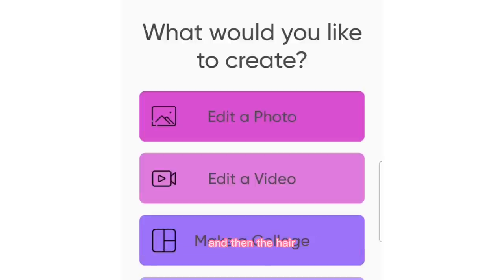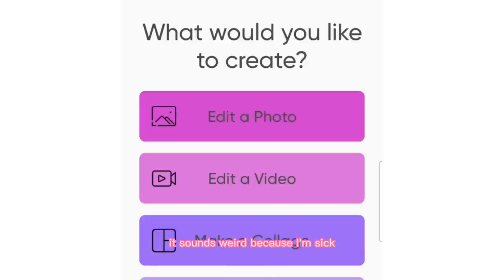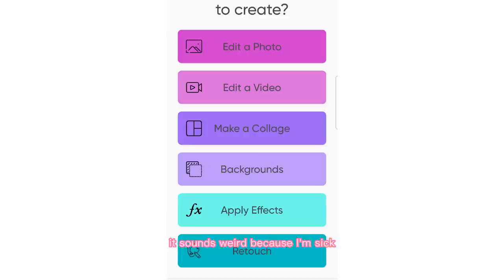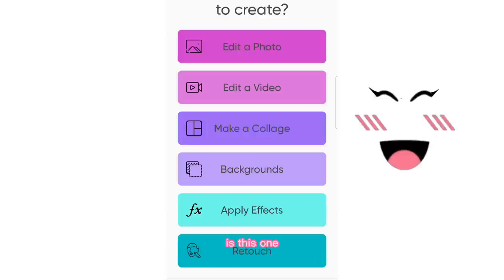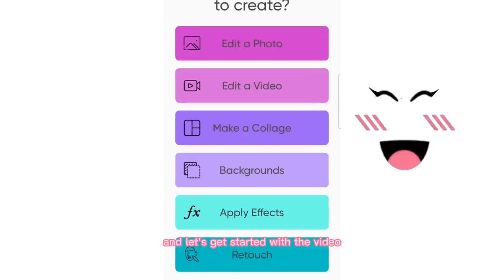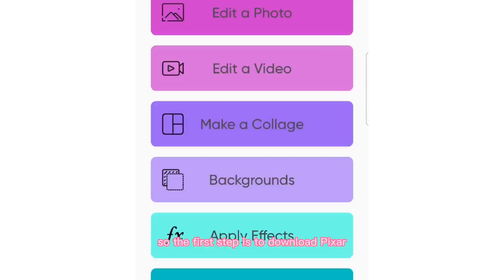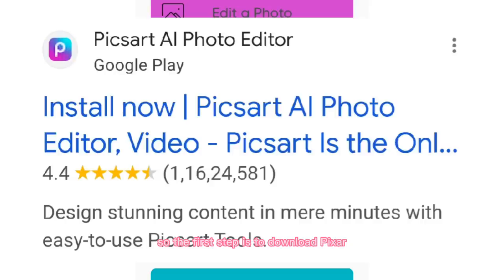We are going to be starting off with the face and then the hair. Sorry about my voice by the way — it sounds weird because I'm sick. So the face that we are going to be getting for free is this one, and let's get started with the video.